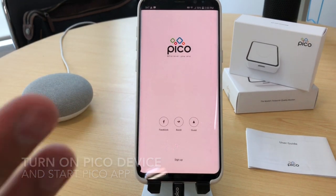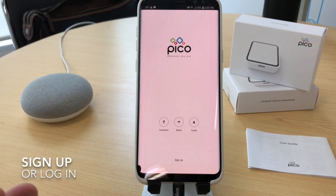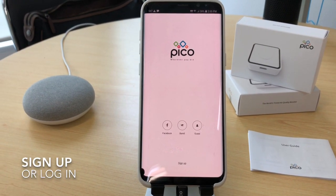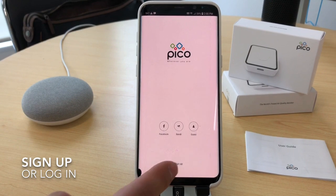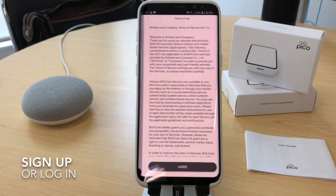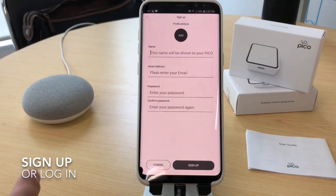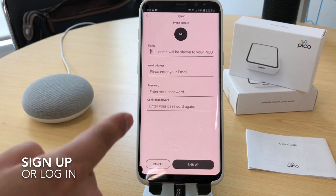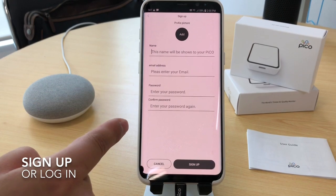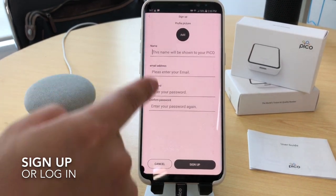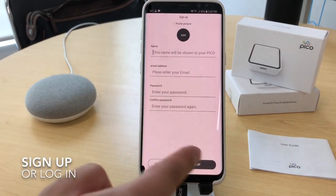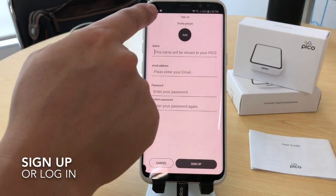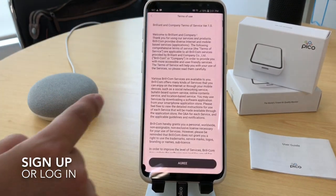This is the first screen of the Pico. You have to sign up first. You can enter your information and sign up. I already signed up, so I have an ID.